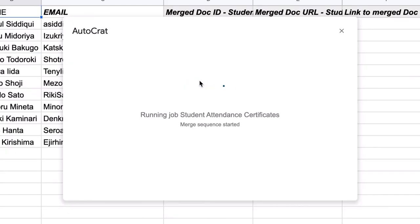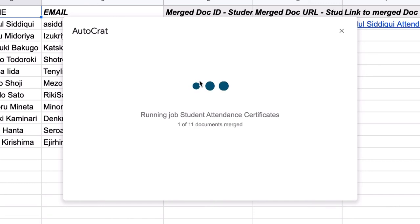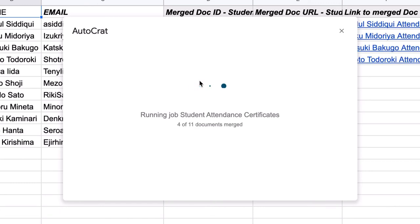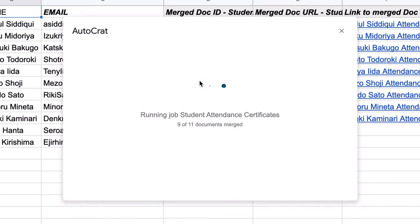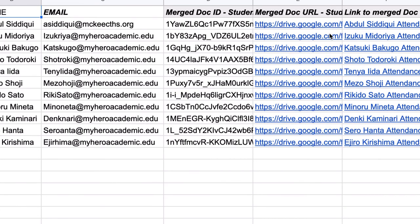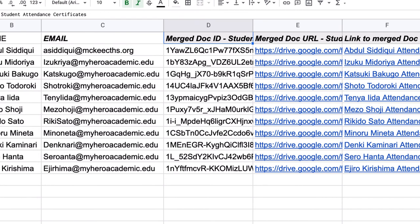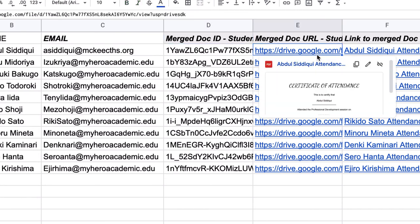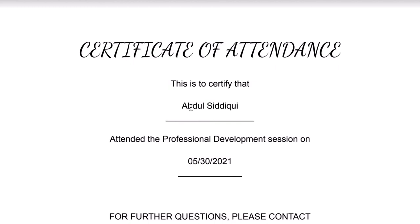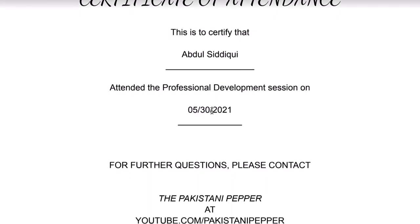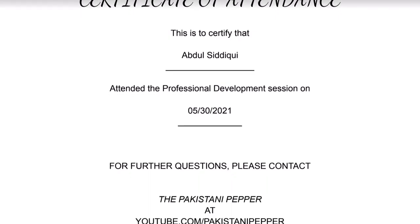And as you can see, it is now showing me that it's starting the merge and sending it to all the students. And now, as you can see, it has given me a couple of things. This tells me that the document has been made. This is the link in the drive to where that certificate is, and when I click here, you'll see that this is now a personalized certificate in my name with the date.